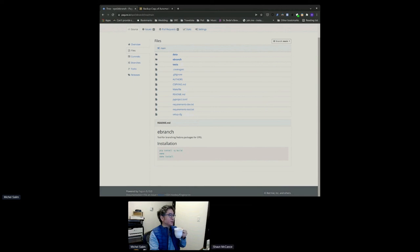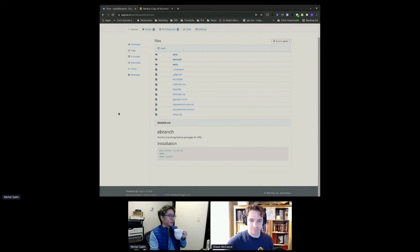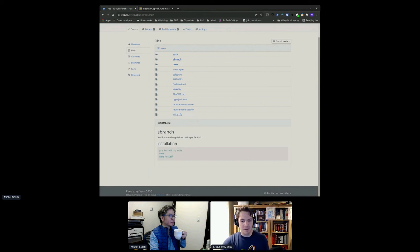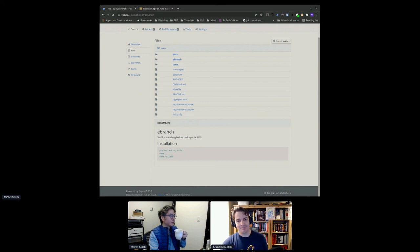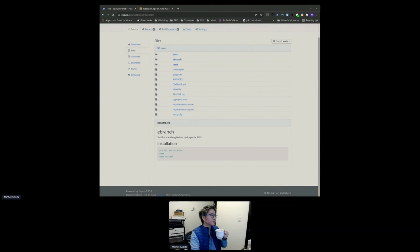No questions — alright. Thanks Michel for the presentation. As mentioned, there is an EPEL packaging hackfest in about 27 minutes. So take a break, hang out in the hallway track, and see everybody then for the last session of the day. See you everyone in half an hour.